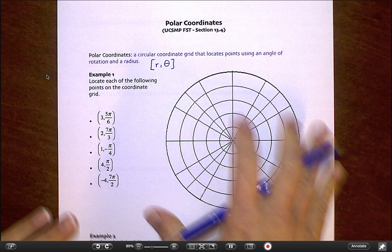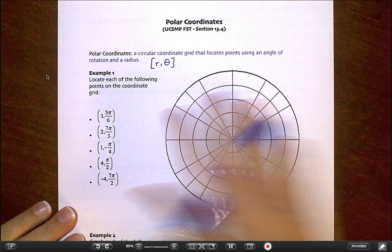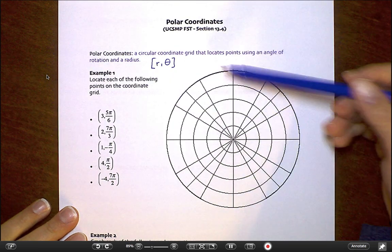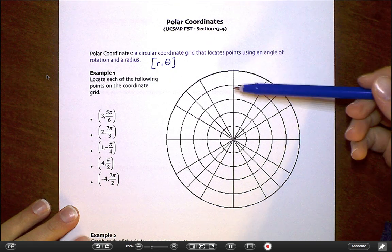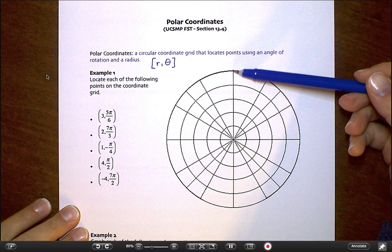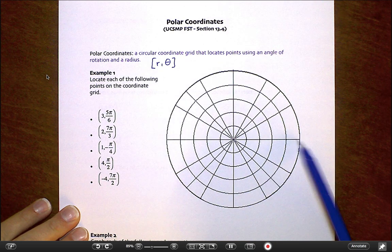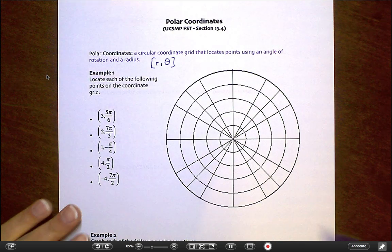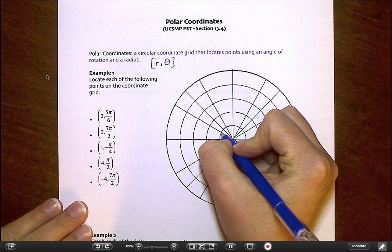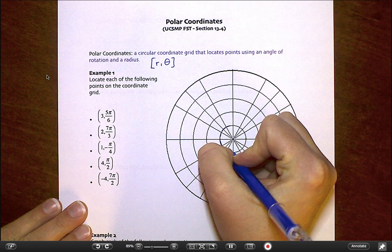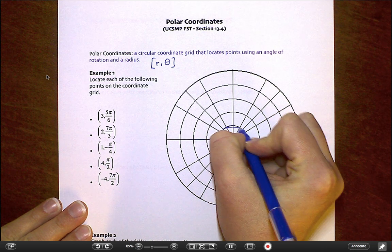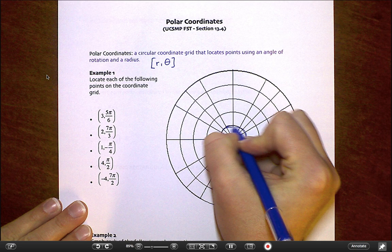I know this looks entirely different from what you're used to, but you can still see your old coordinate plane in here. Here's your y-axis, here's your x-axis. And this first ring right here — that is your unit circle that you know and love.